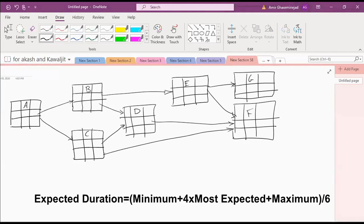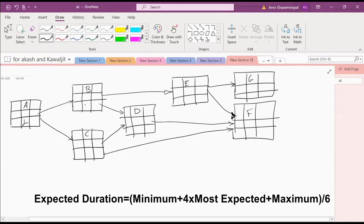Does anybody have the expected duration of each activity? What is the expected duration of A based on beta distribution? Two weeks. For B? Four weeks. For C? Two weeks again. D? Five weeks. E? Six weeks. G is nine weeks and F is eight.